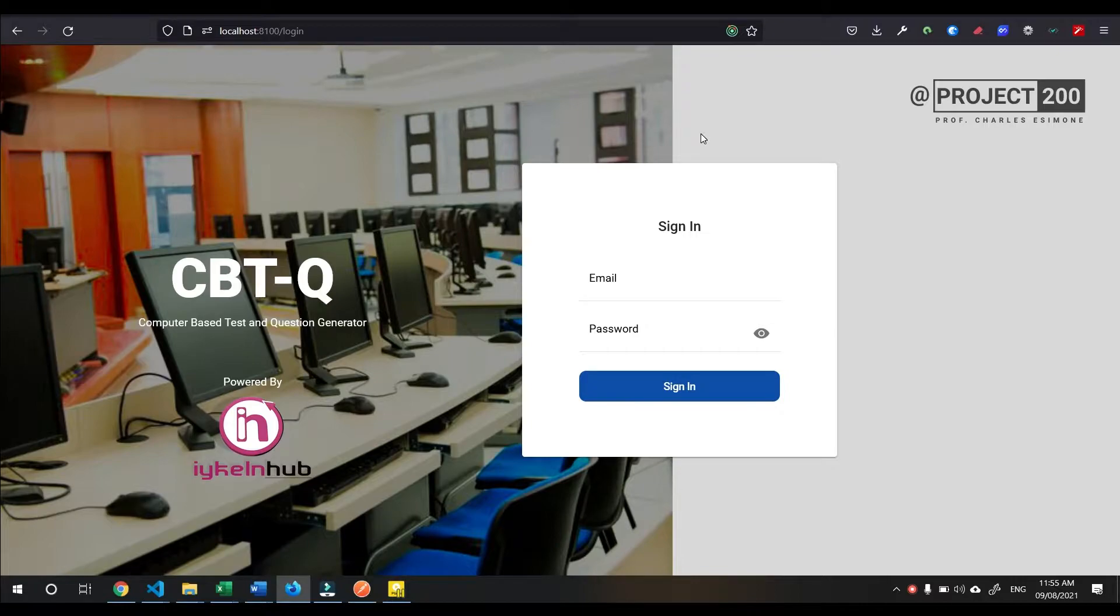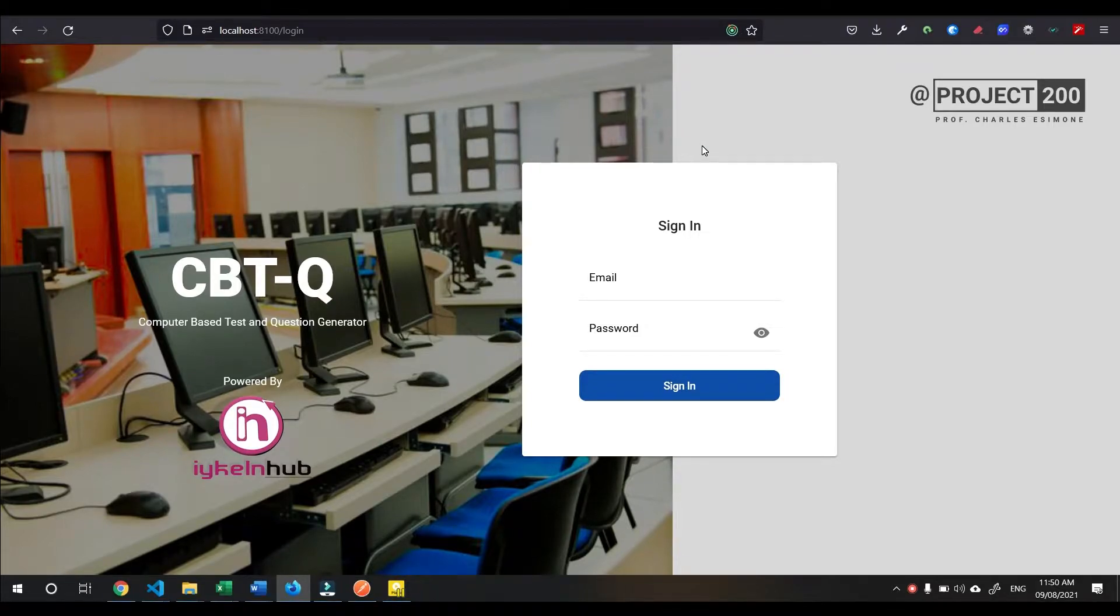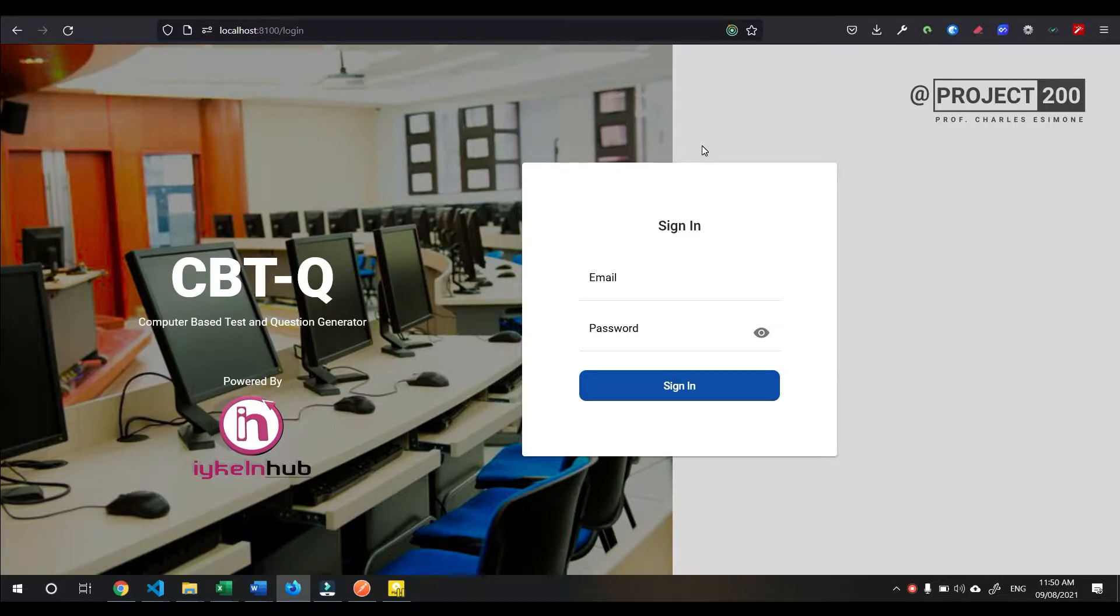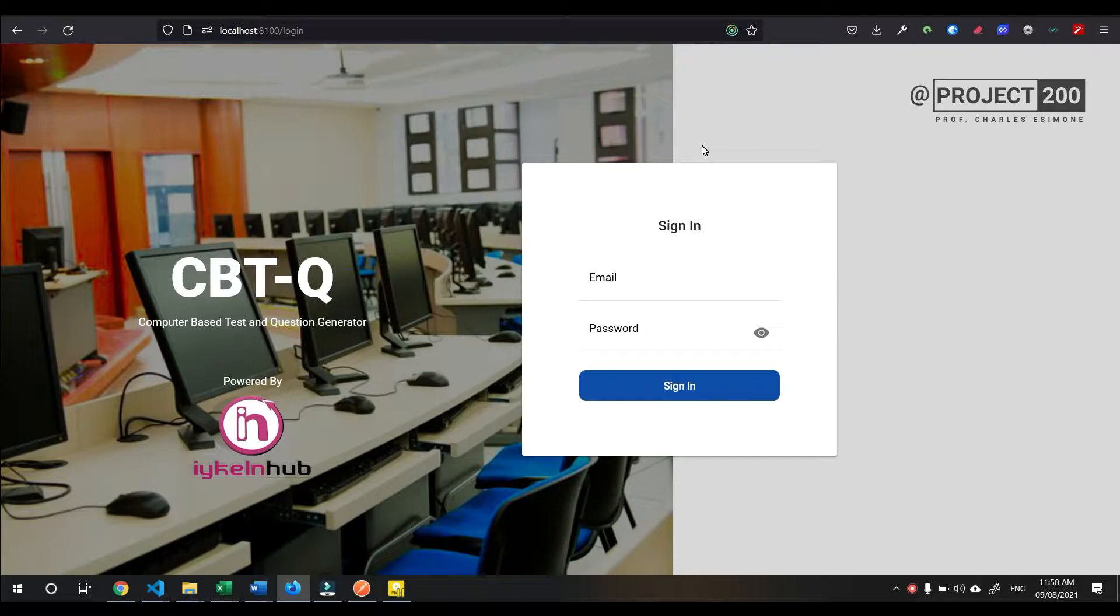Also, you can automatically create questions using the artificial intelligence based question generator. This video is the first installment of many to come. We received feedback and suggestions which we have implemented to make the system more user-friendly and efficient.